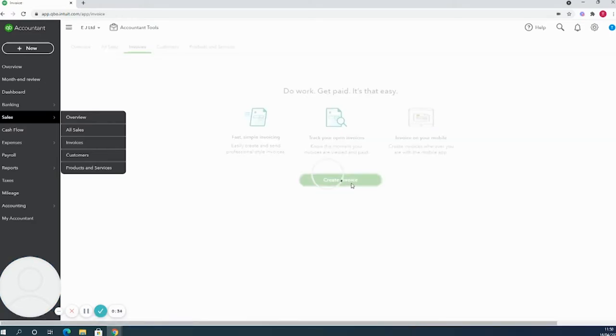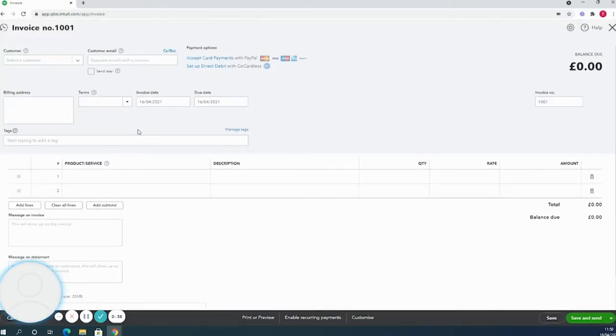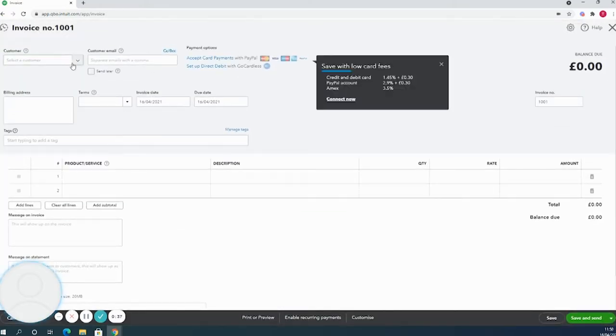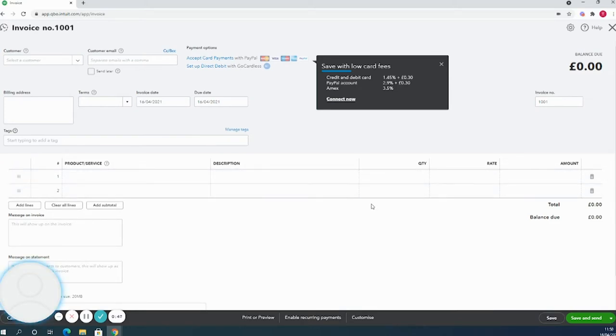If I click on that, it will bring me into a new invoice. The best way to work through this is top to bottom, left to right. QuickBooks is going to prompt you to fill in anything that absolutely has to be filled in to meet the legal requirements of an invoice.